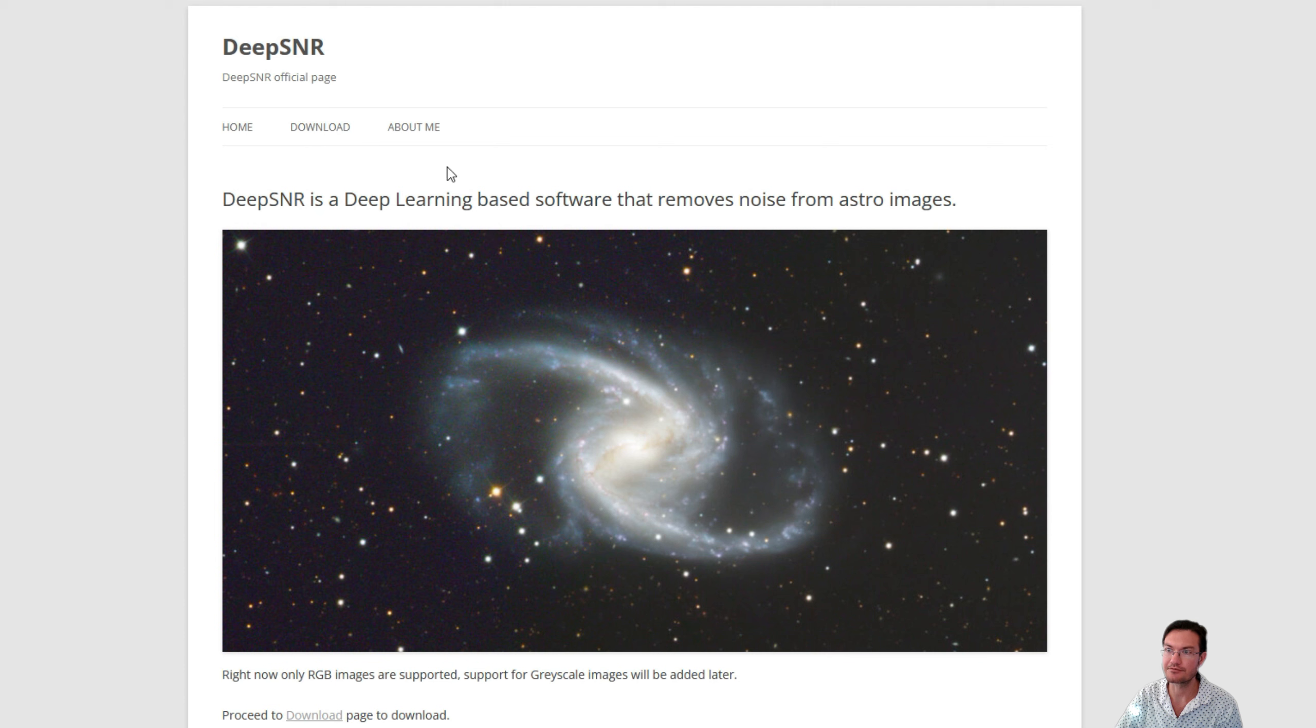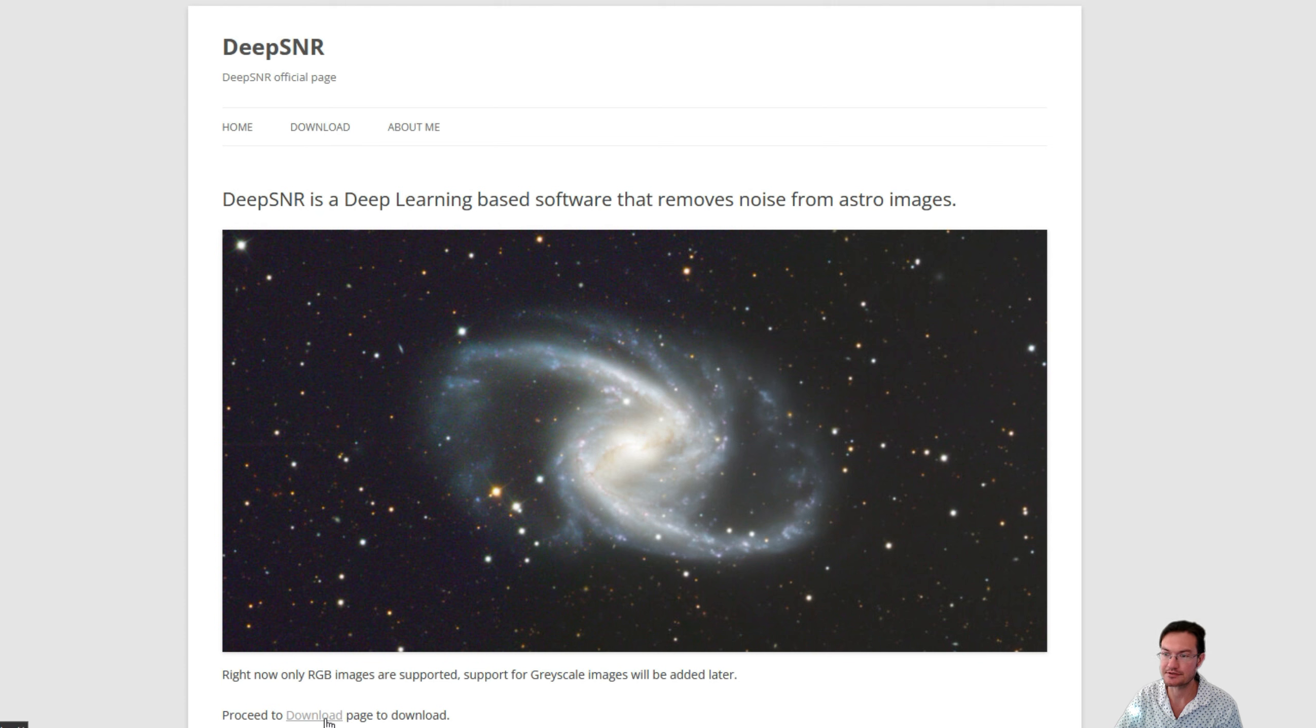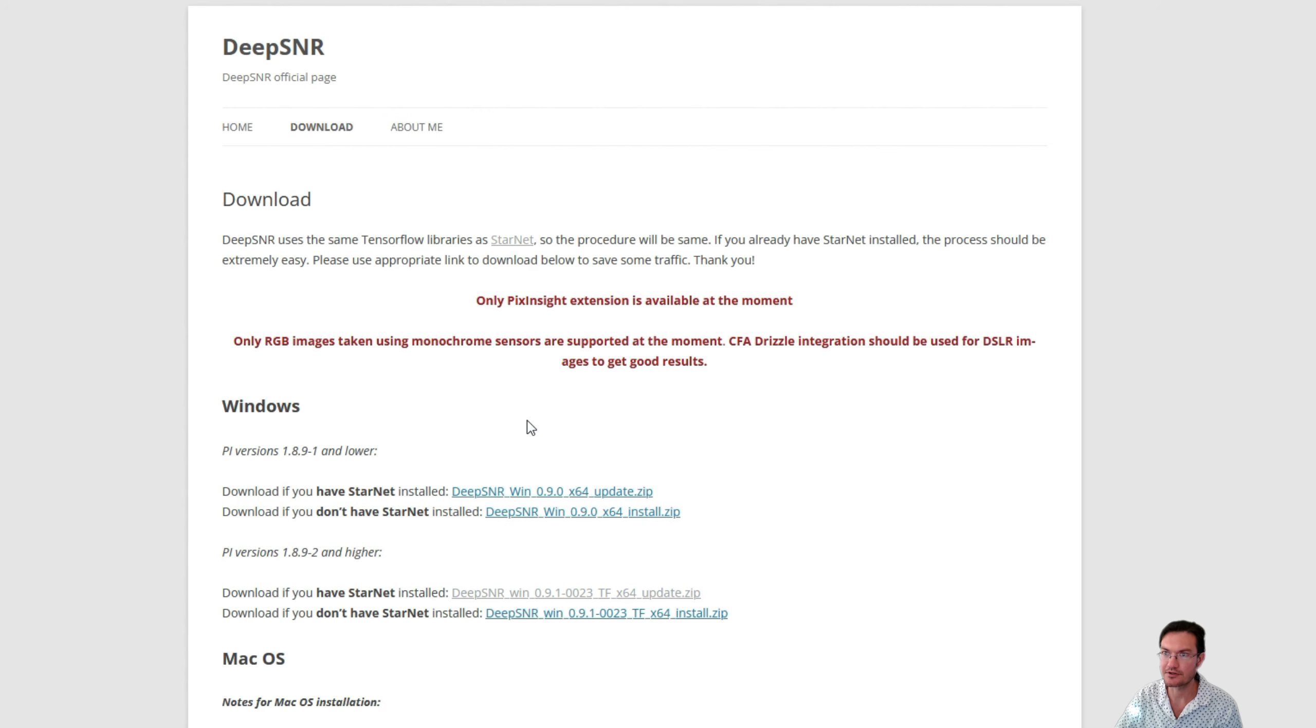Okay quickly, we can get it from deepsnrastro.com. Here's the page, there's a download page for it.